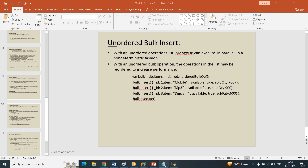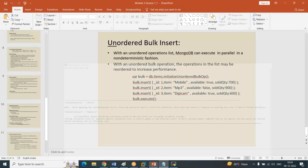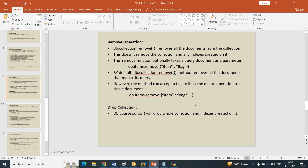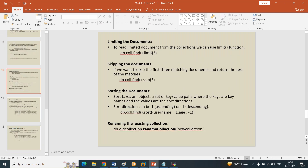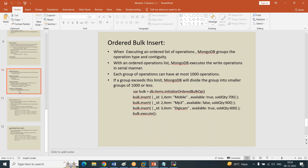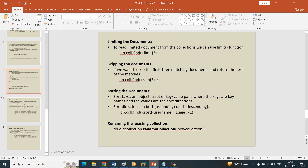This conference will now be recorded. We were talking about renaming a collection in the last class. We know that limiting the documents - you apply the limit, it reads the top three records. Skip means it skips the top three records and reads the rest. Sorting the data in a particular column - we have seen renaming collection as well.